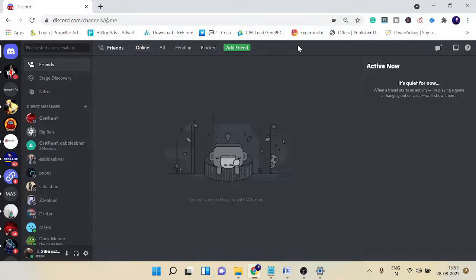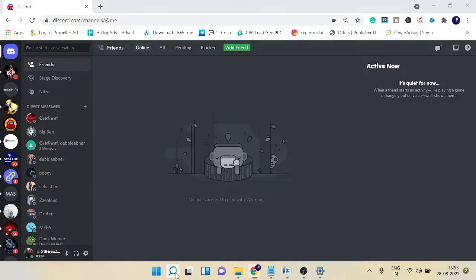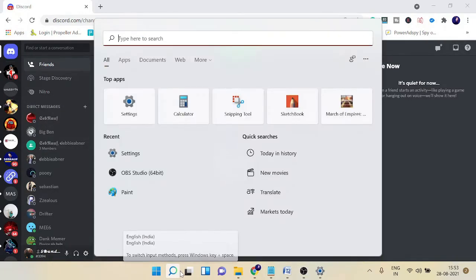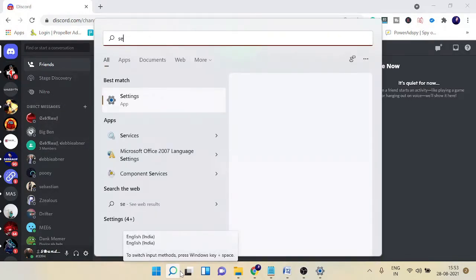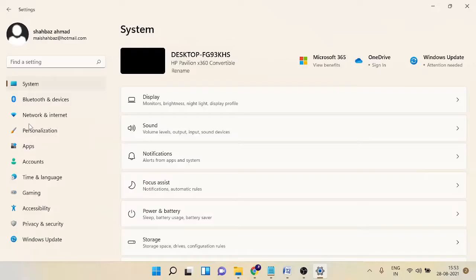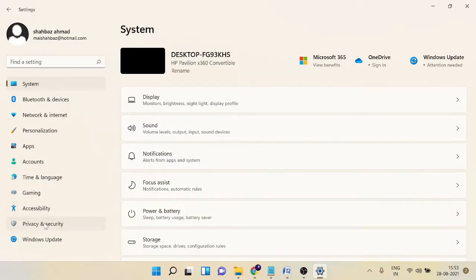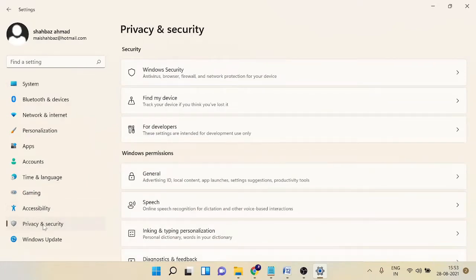Once you are all done with that and it's still not working, you can proceed with the next step. Number one, you have to check your microphone access. On Windows 10 or Windows 11, just click on the search icon and type Settings.